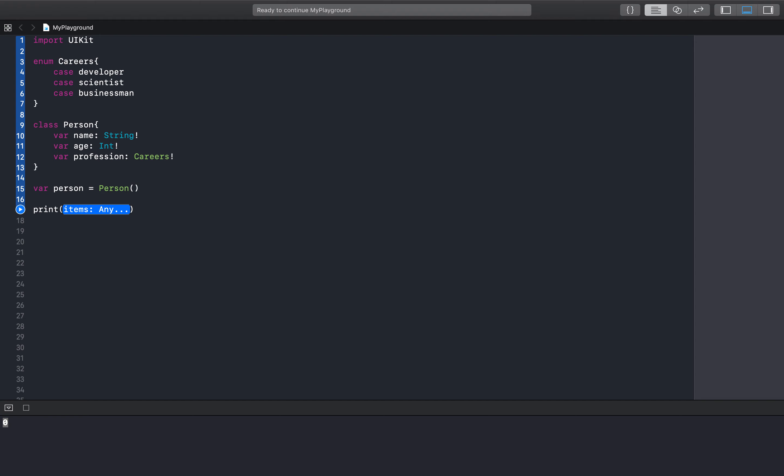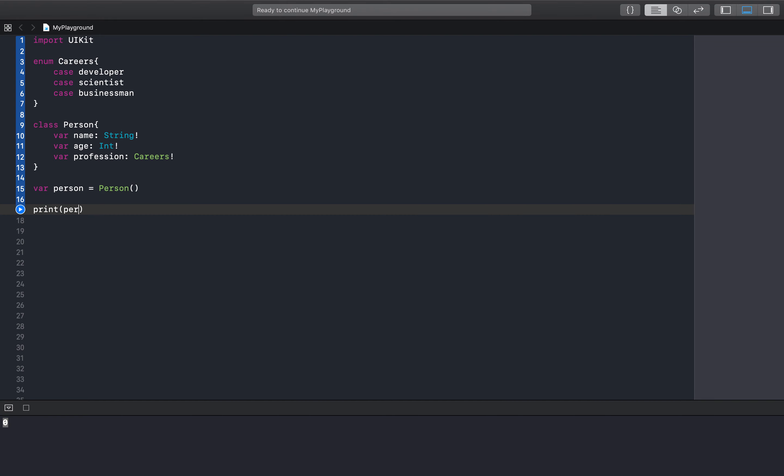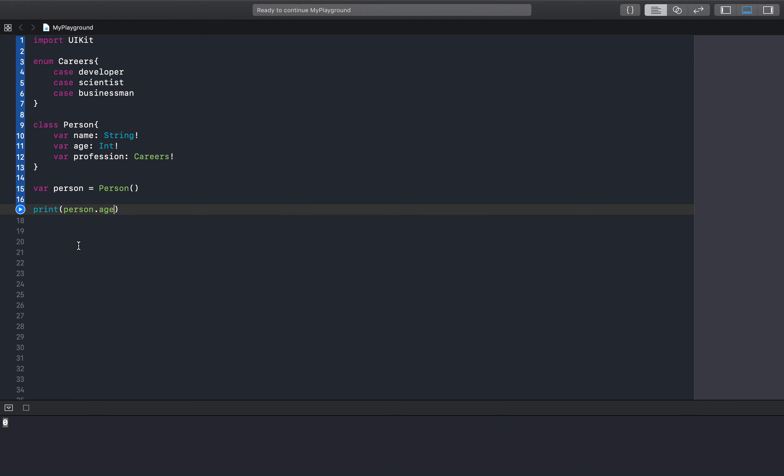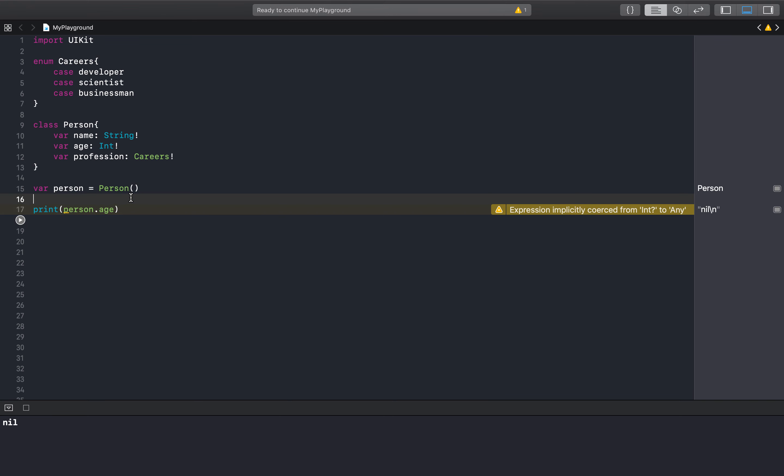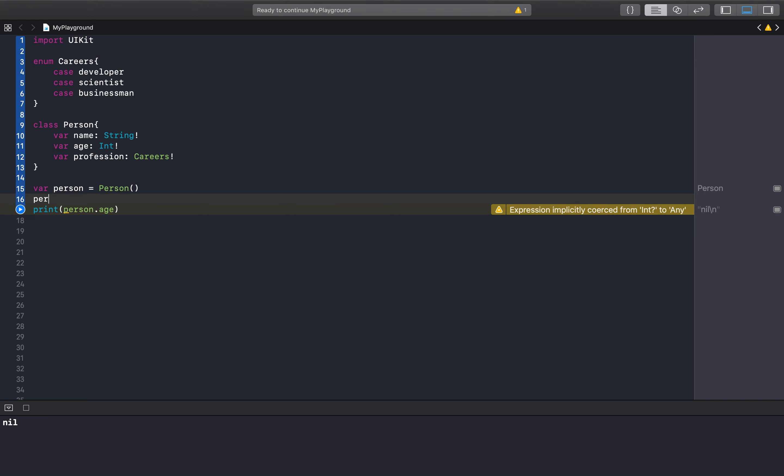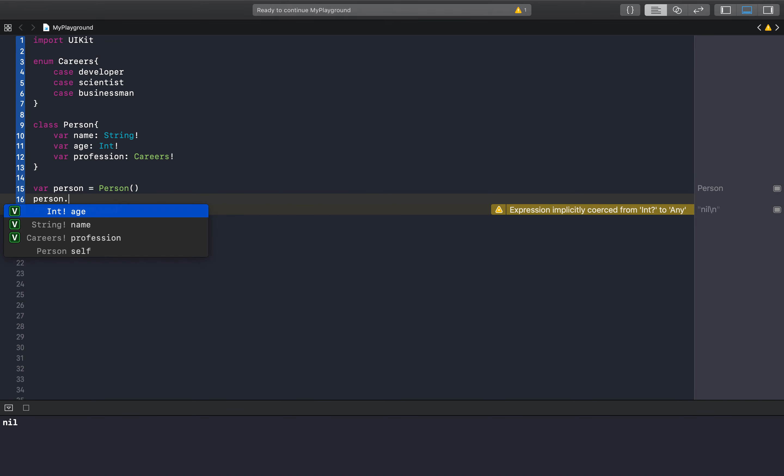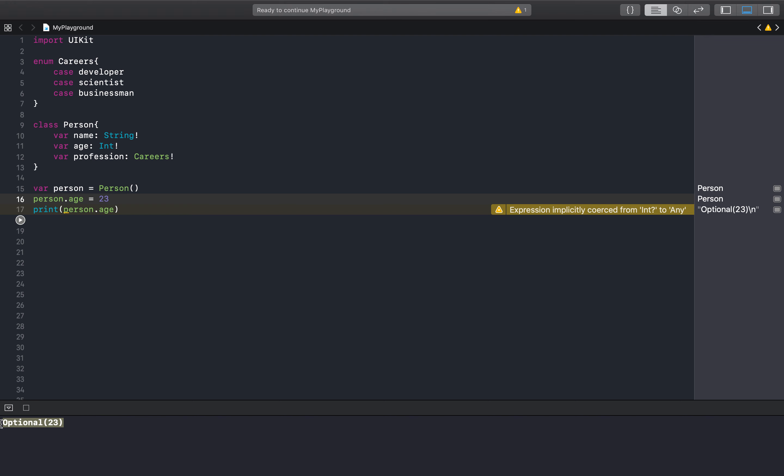If we print person.age and we run that, you'll see we get nil. However, if we add an age right here and then we run that, we should be able to see the age. There we go.